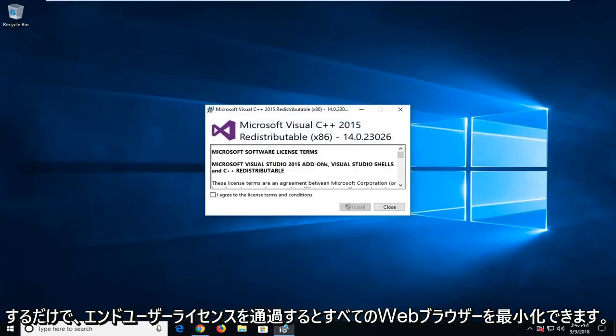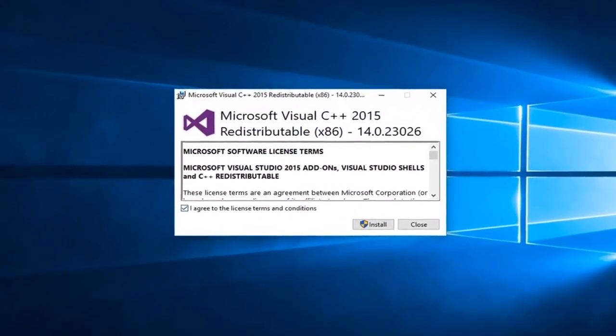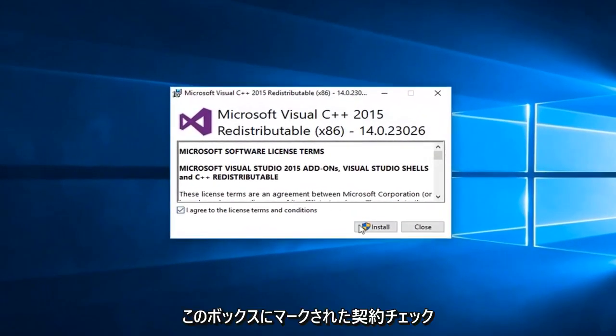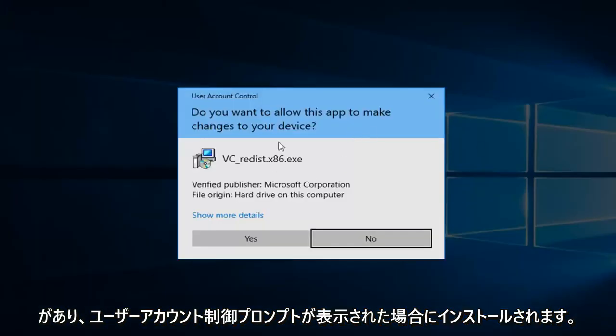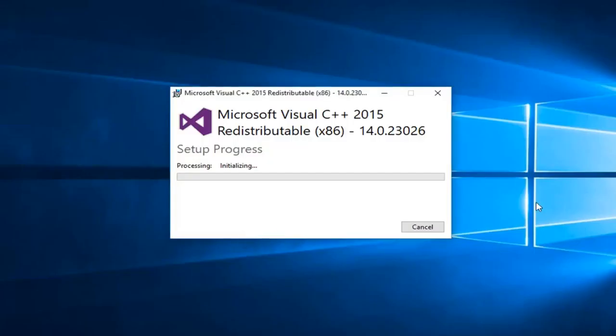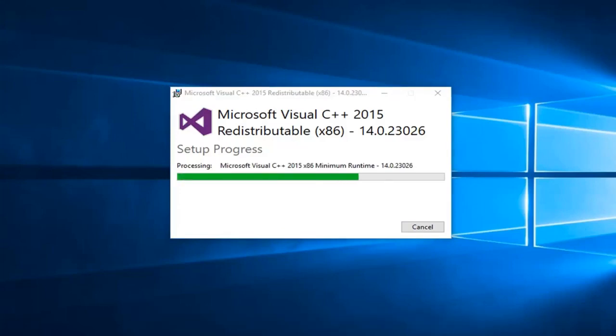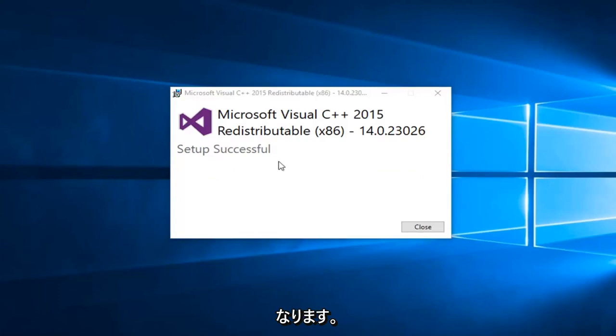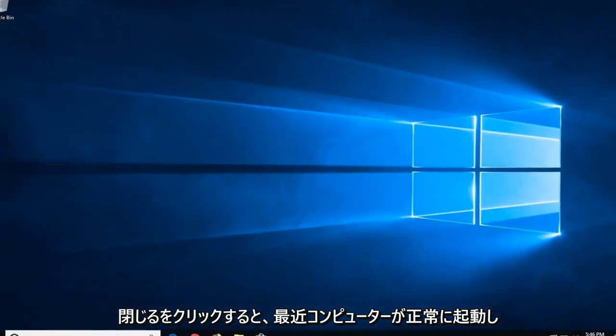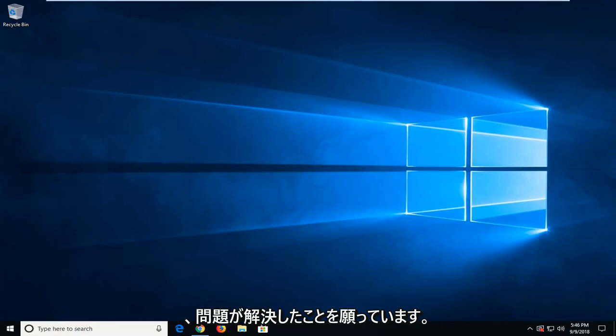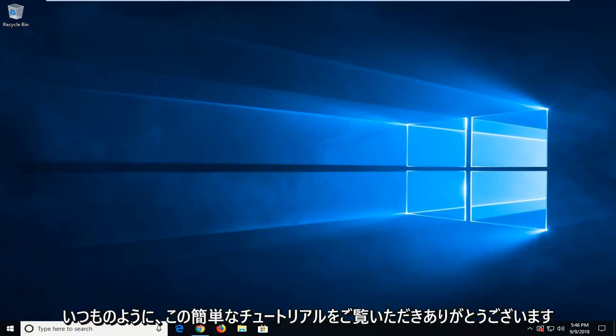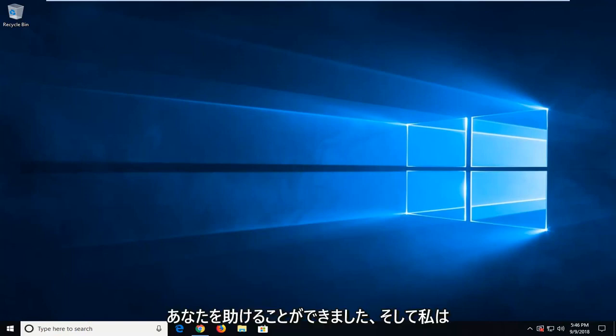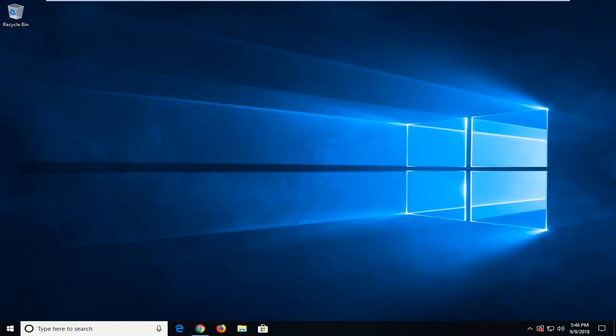You can minimize all your web browser. Once you go through the end user license agreement, checkmark in this box and then install. If you receive a user account control prompt, left click on yes. Pretty self-explanatory from this point forward. Should say setup successful, click on close. Again, suggest restart your computer and hopefully your issue has been resolved. As always, thank you guys for watching this brief tutorial. I hope it was able to help you out and I do look forward to catching you all in the next tutorial. Goodbye.